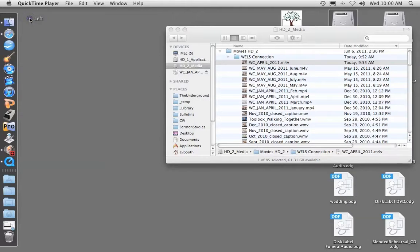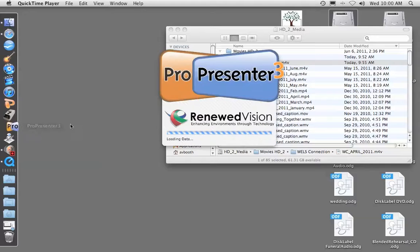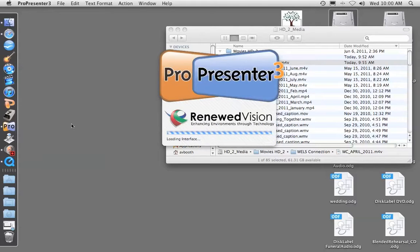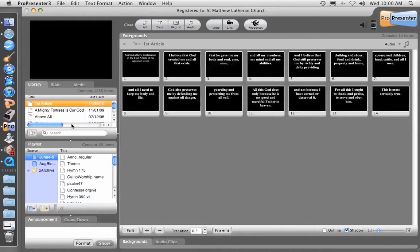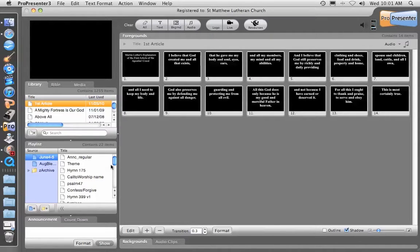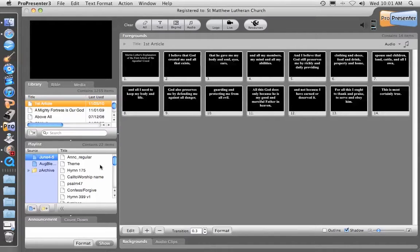Now we can put it into ProPresenter. We open up ProPresenter 3. It's important that you do the ripping with ProPresenter turned off, because ProPresenter has a DVD player embedded in it and it will try to play the DVD while you're trying to rip it, which messes things up.